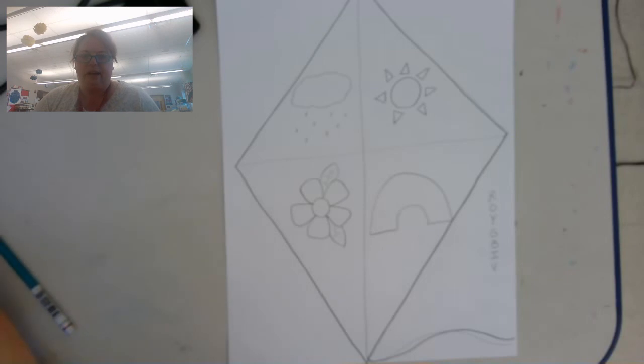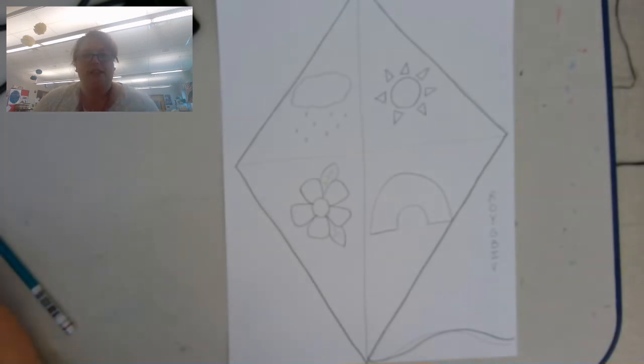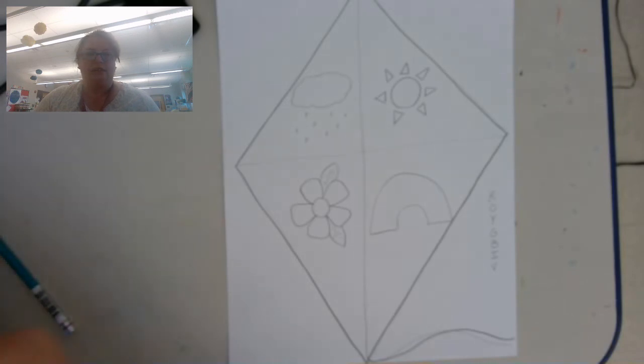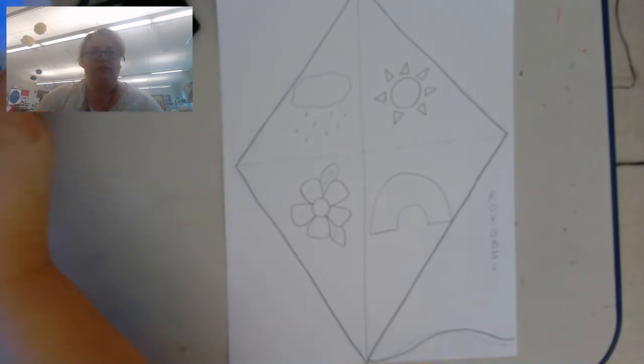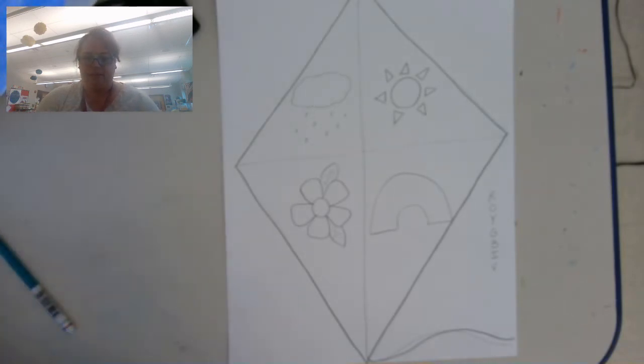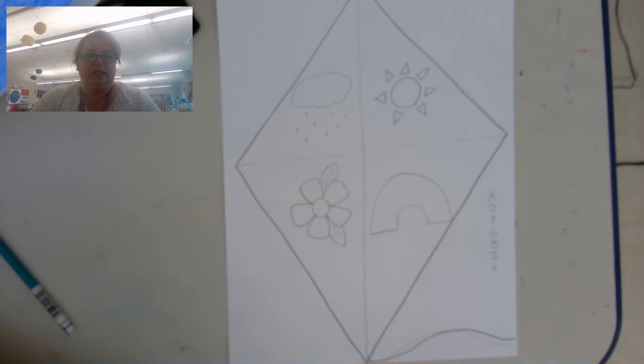All right, have fun making your spring picture. I would love to see them when they're finished. You can always send them to me through your school email, and I look forward to seeing you next week. Have a great week.